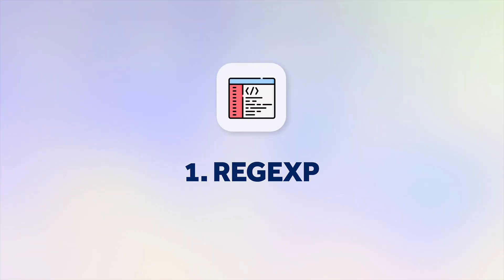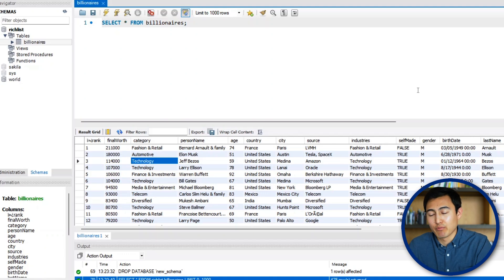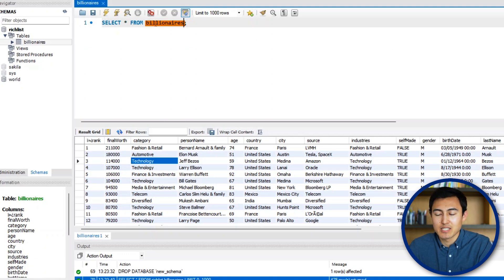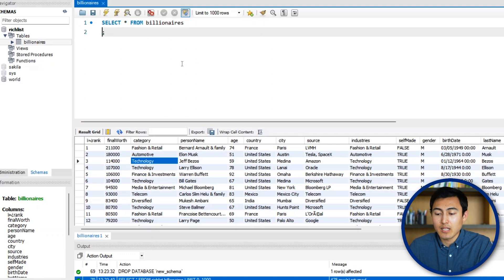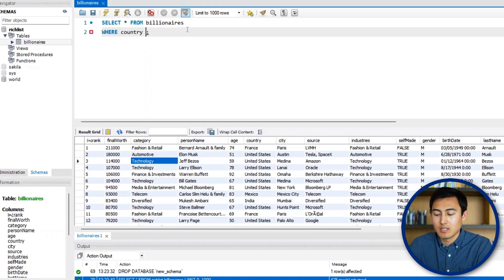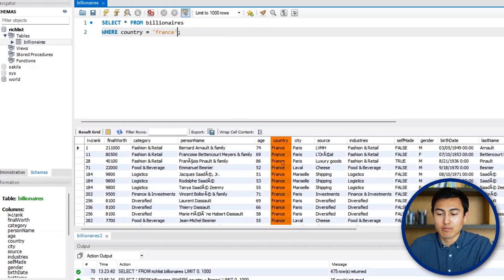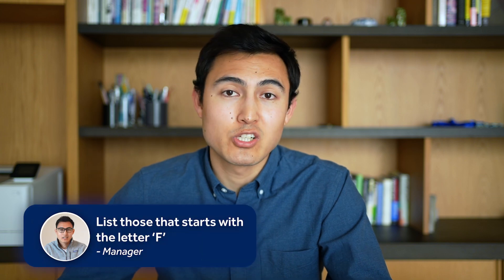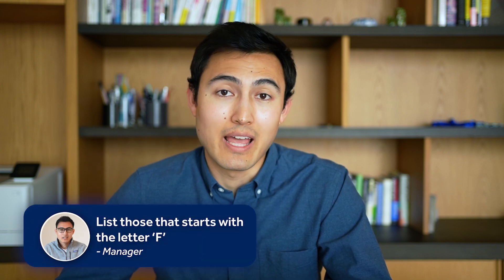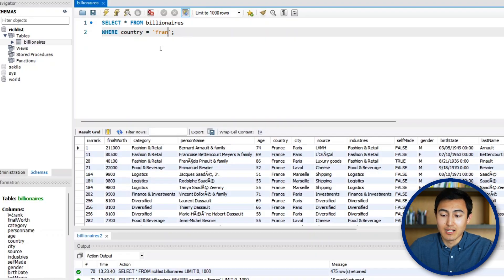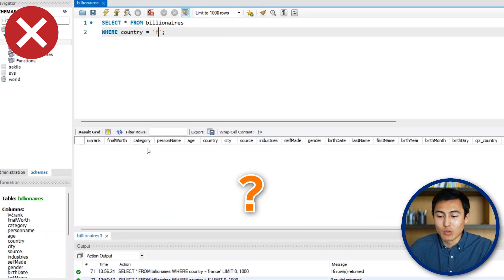First up we have REGEXP, which is short for regular expression. Using the same billionaires dataset from the previous video, if we wanted to filter by France we would say SELECT all FROM billionaires WHERE country equals 'France'. But if our manager asks for countries starting with the letter F, just putting 'F' gets no results — that's where REGEXP becomes very handy.